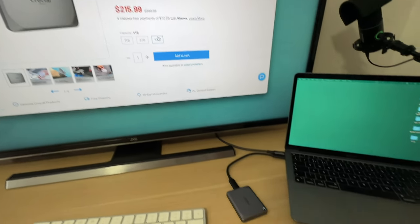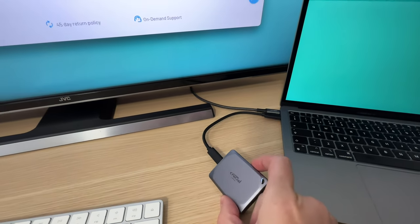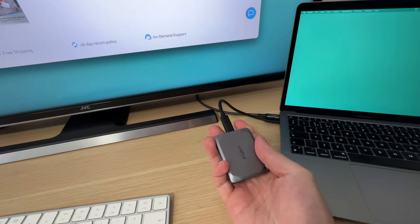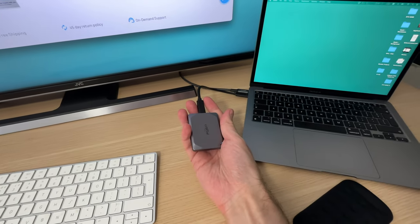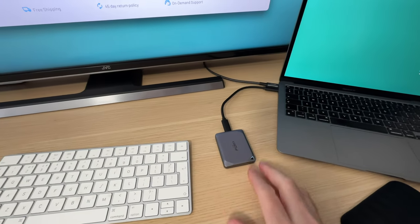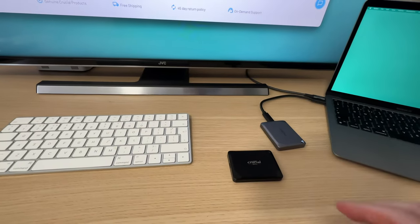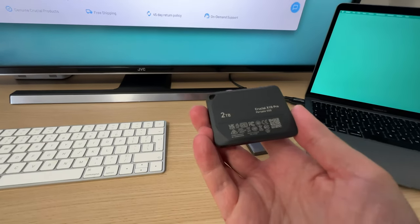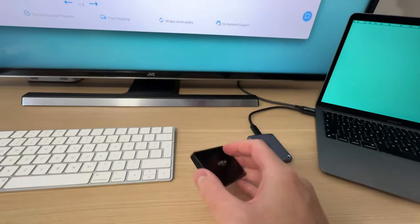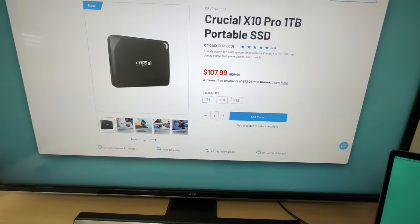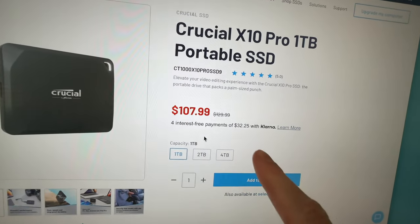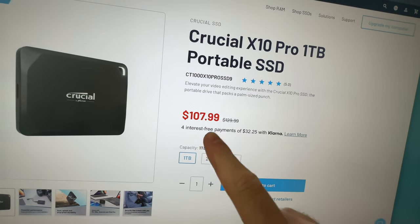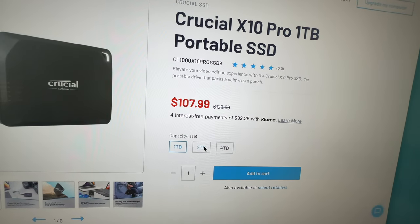Look how tiny it is. Highly recommended. Furthermore, Crucial offers an even faster drive, the X10 Pro, and they also come in one, two, and four terabyte flavors and they are a bit more expensive.